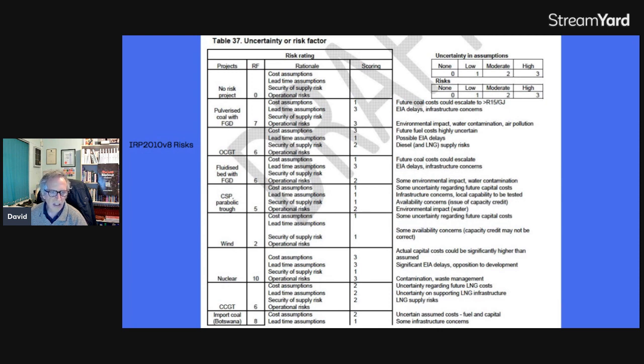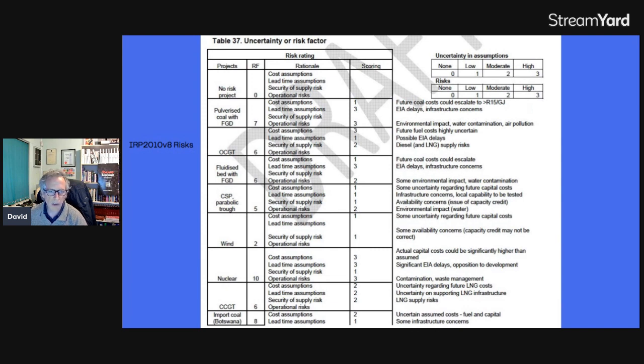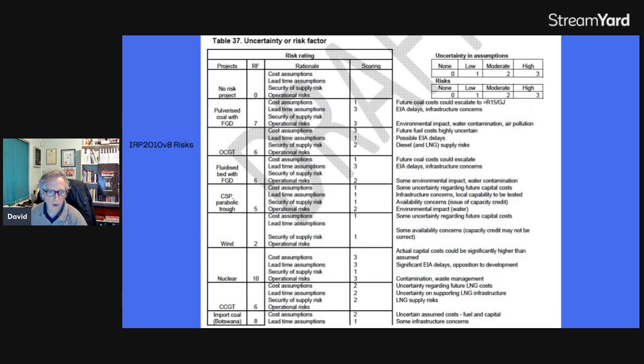Then the next highest is pulverized coal. And that's got a seven. So cost assumptions, one. We think we know what it's going to cost. Lead time, we have no idea how long it's going to take. Security of supply, well, South Africa's got 1,000 years of coal. And then operational risk, three. So that gives us seven.